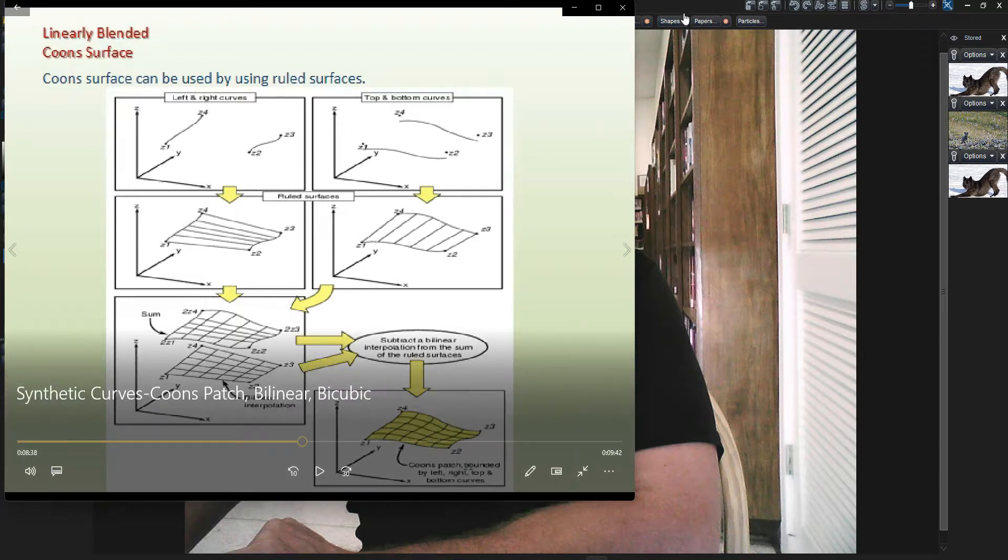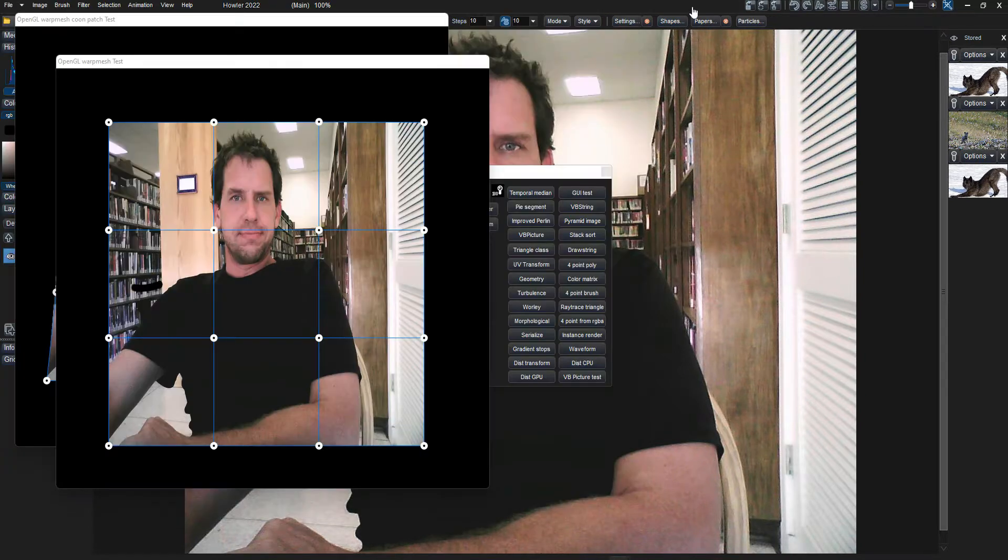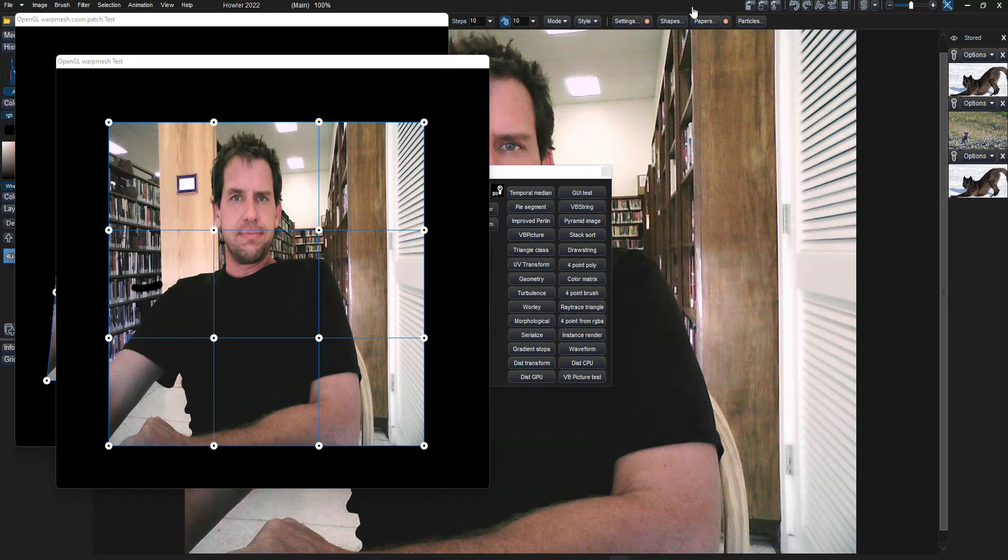Hi again. I want to talk about some features that are possibly coming in the future. We've been doing research and development for a new warp mesh tool. As you may know, the existing warp mesh tool has been around for a very long time.